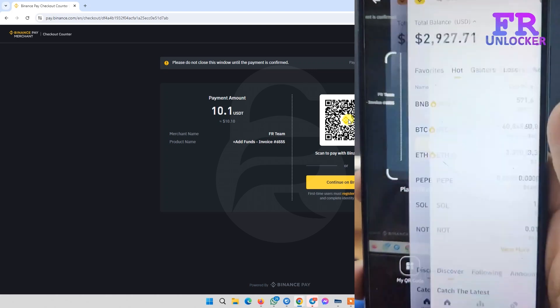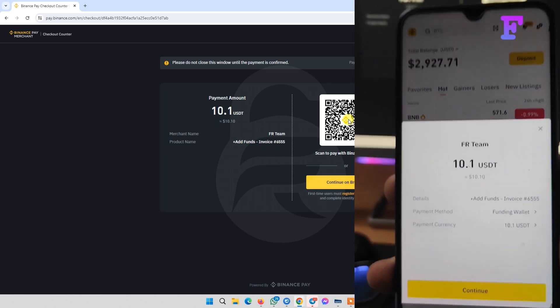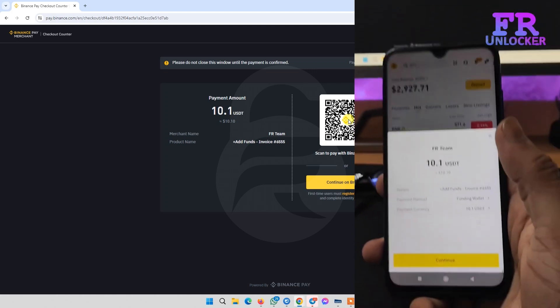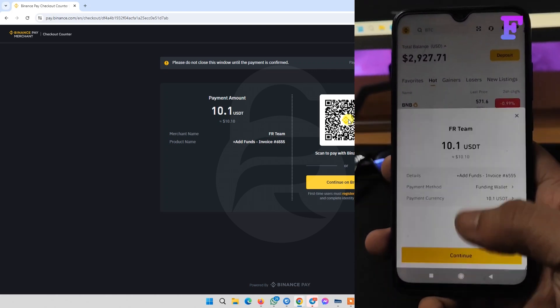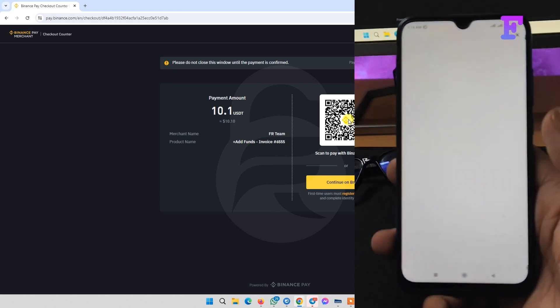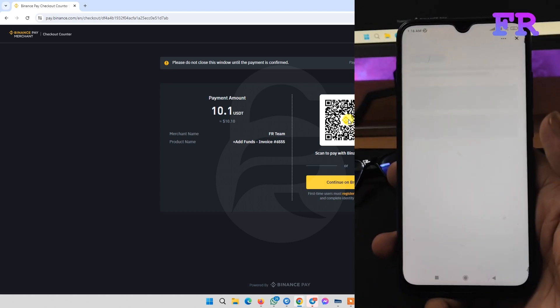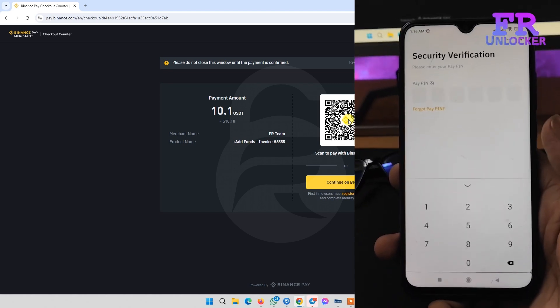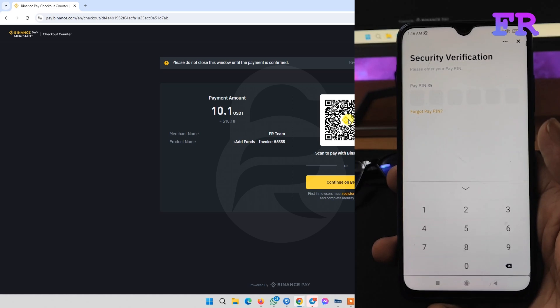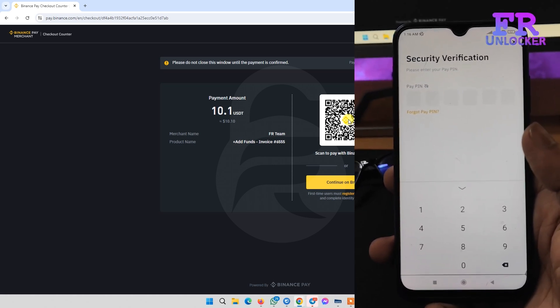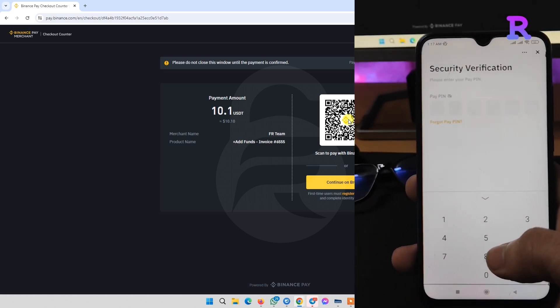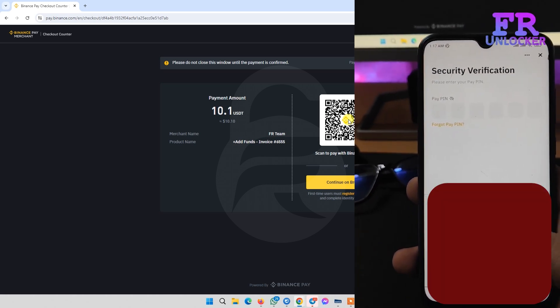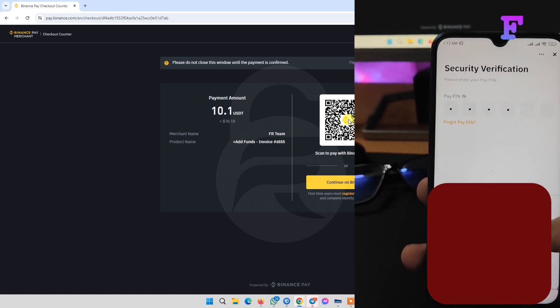Via the Binance app, click continue. They're asking for security verification—you need to input your security code here.